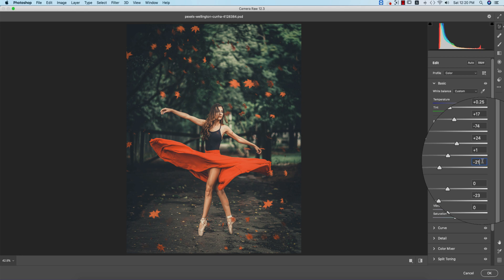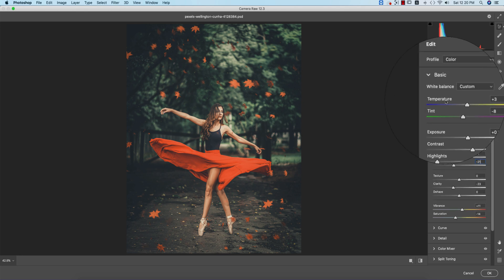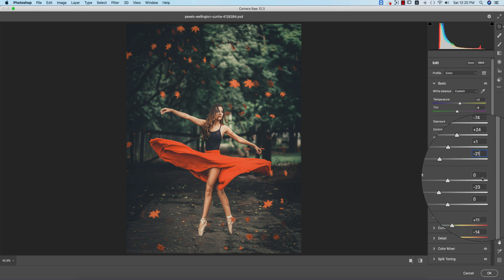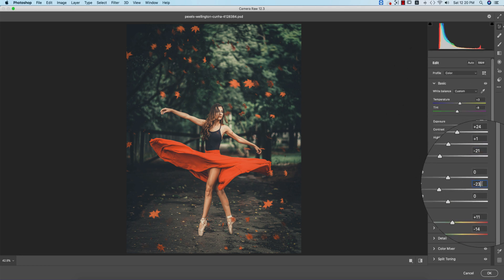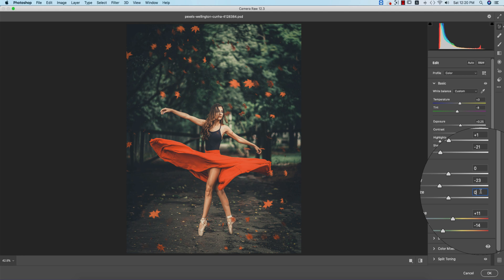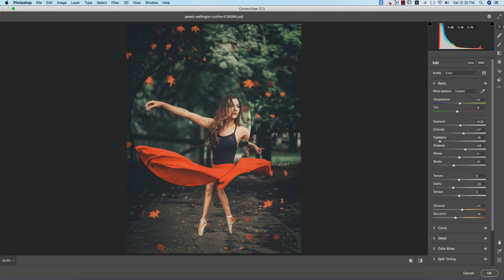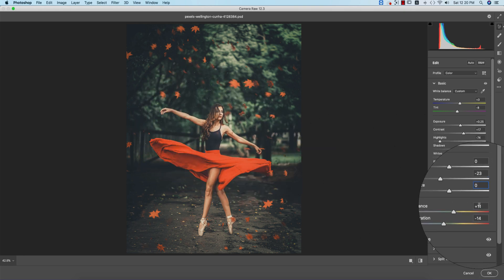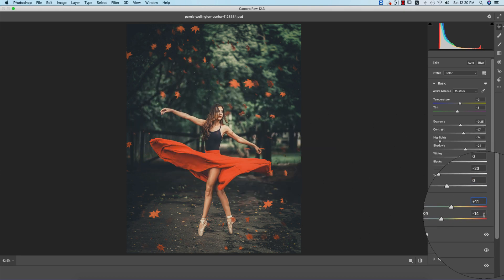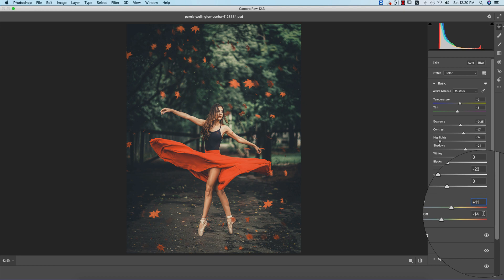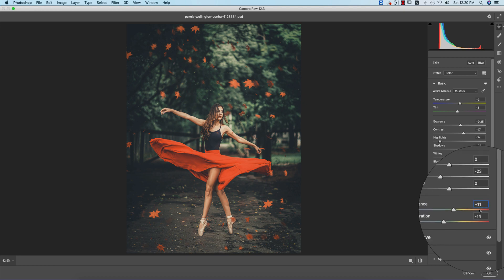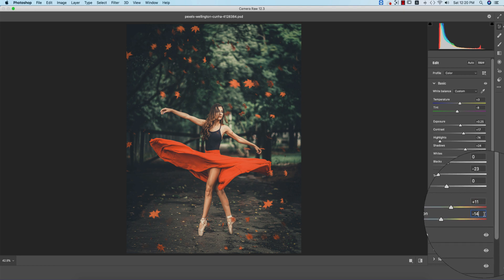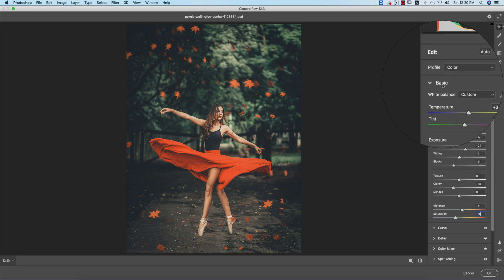blacks -21. Texture is 0, and clarity -23, which gives you a slightly feathery look. The vibrance affects the mid-tones - that's +11, and saturation is -14.